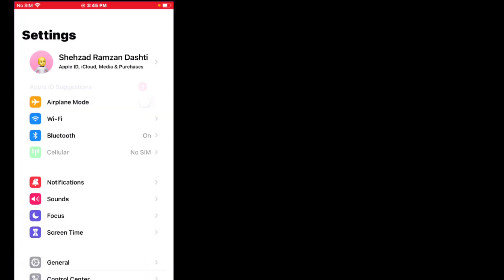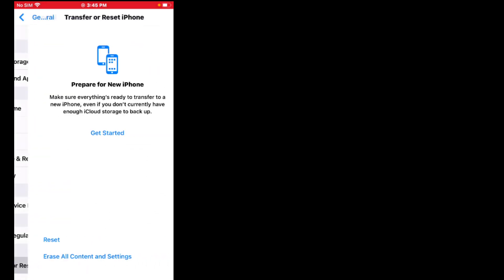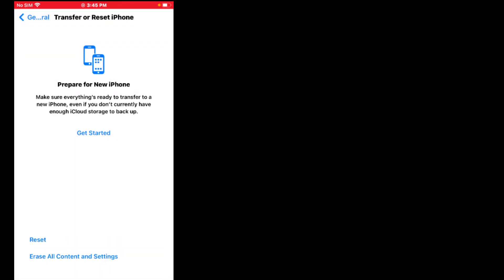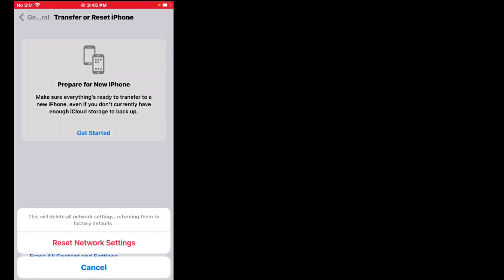If solution number four is not working, apply solution number five. Solution number five: reset network settings. Tap on Settings, scroll up, tap on General, scroll up, tap on Transfer or Reset iPhone, tap on Reset, tap on Reset Network Settings, enter your iPhone passcode. This will delete all network settings returning them to factory defaults. Tap Reset Network Settings to confirm.